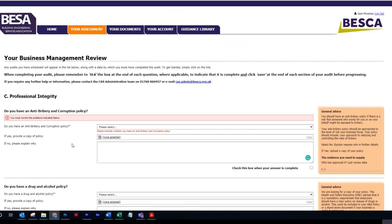In this video, we will be looking at section C1: uploading your anti-bribery and corruption policy. This is not a mandatory question, but you should have an anti-bribery policy if there is a risk that someone who works for you or on your behalf might be exposed to bribery.